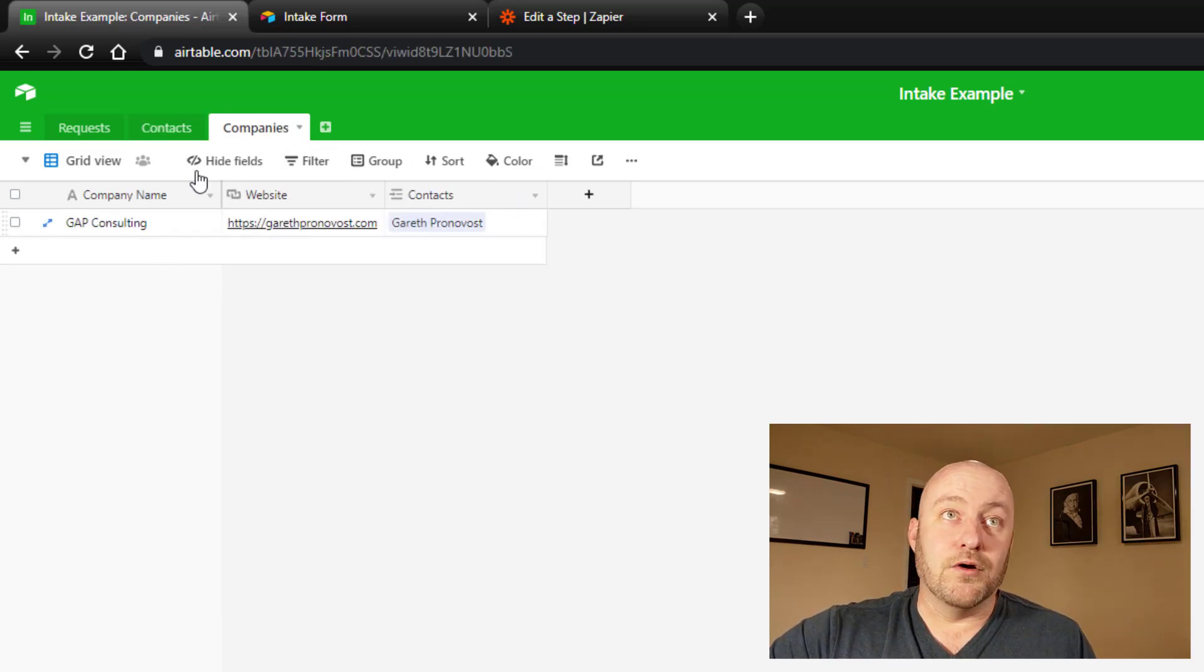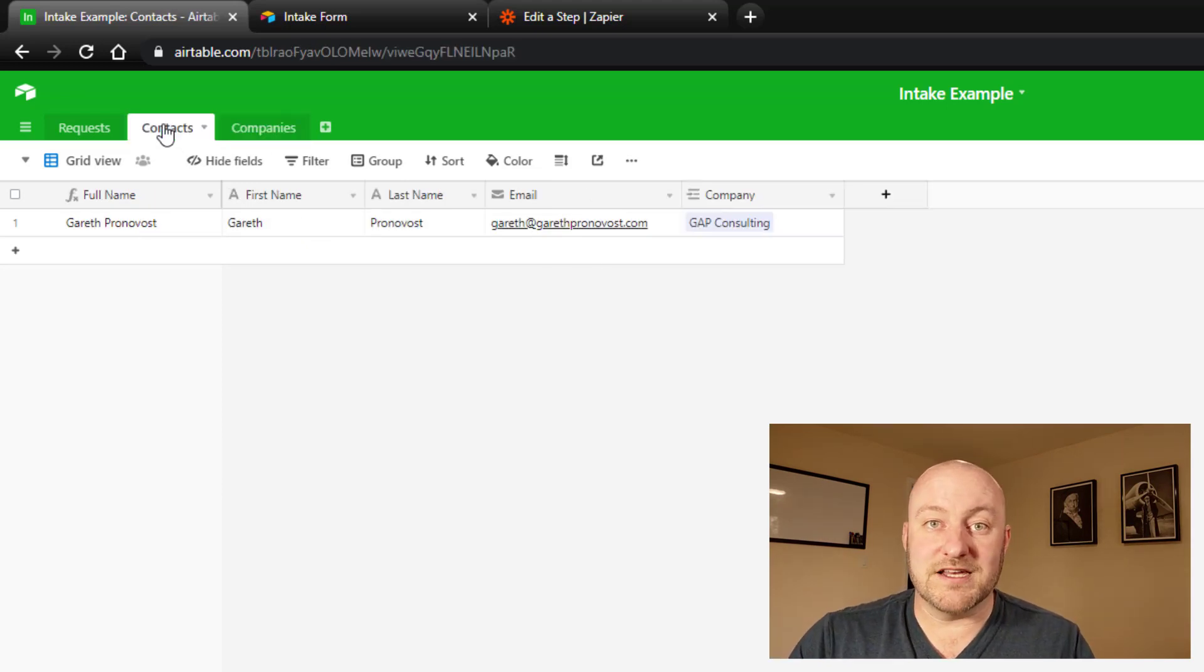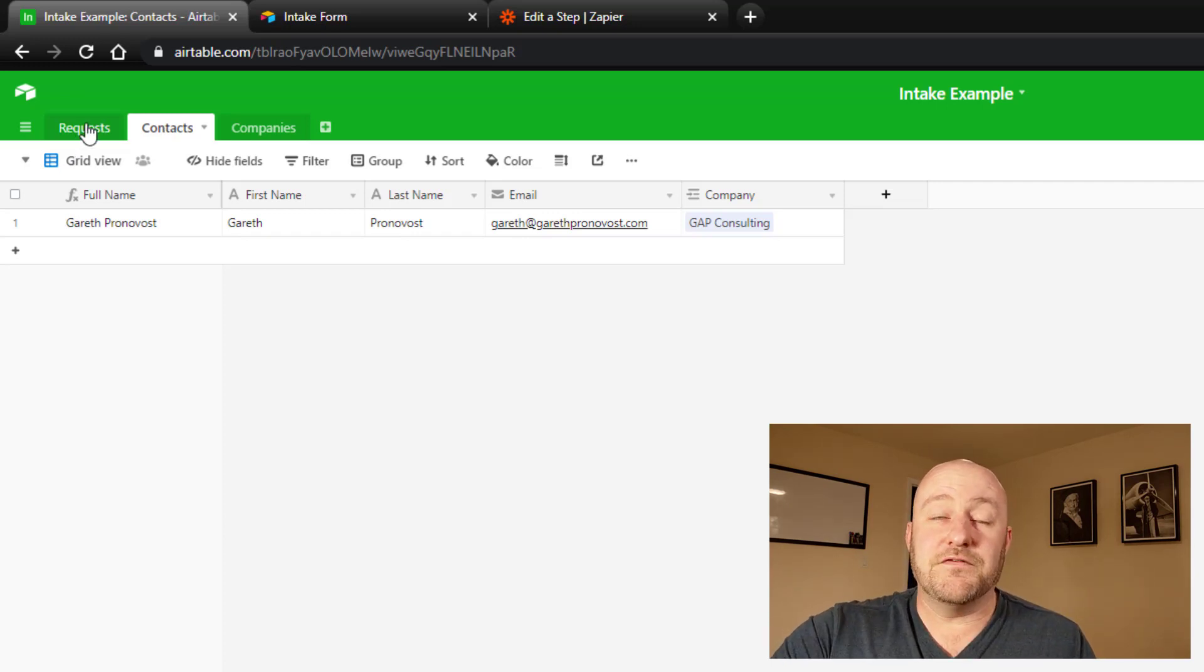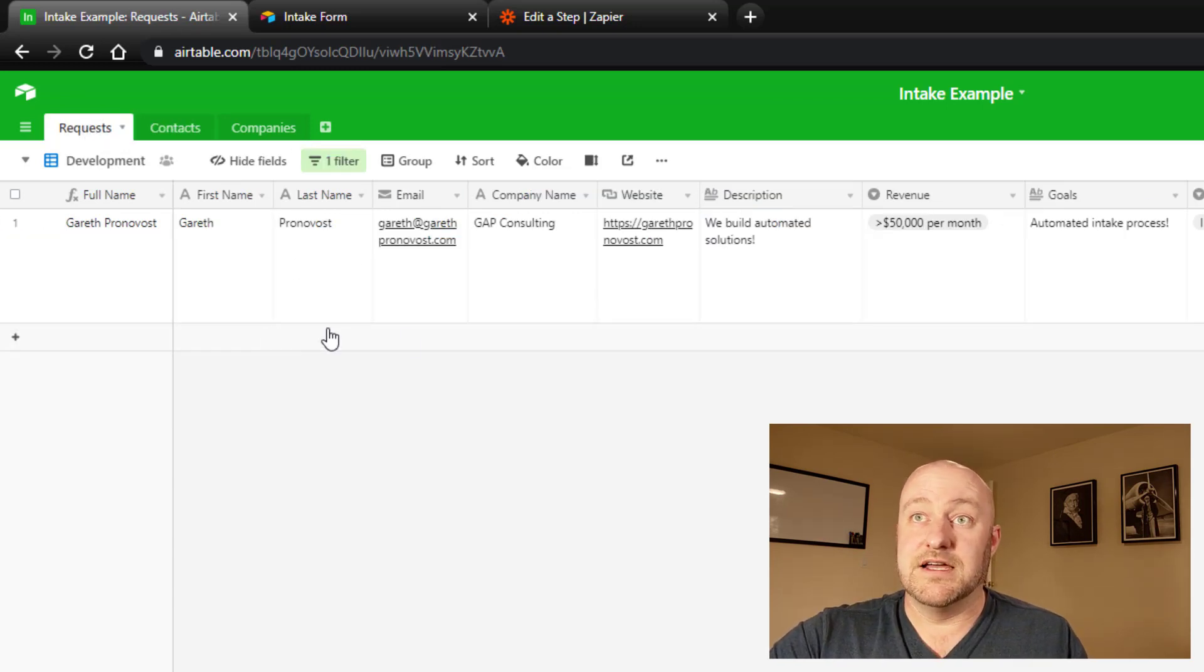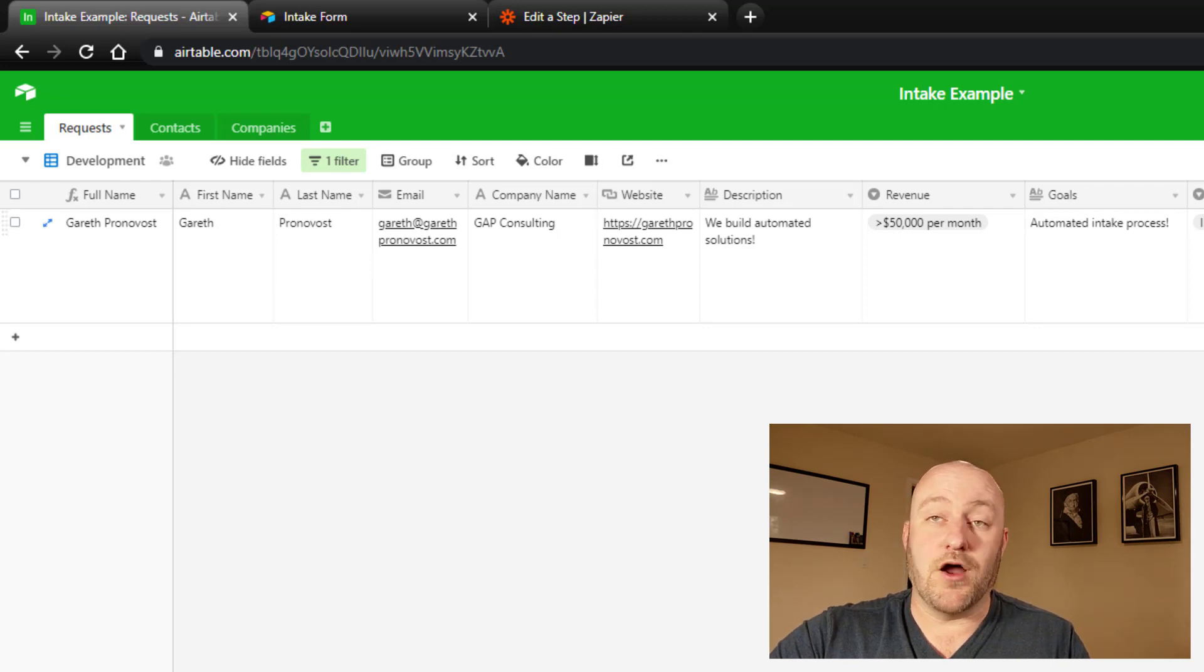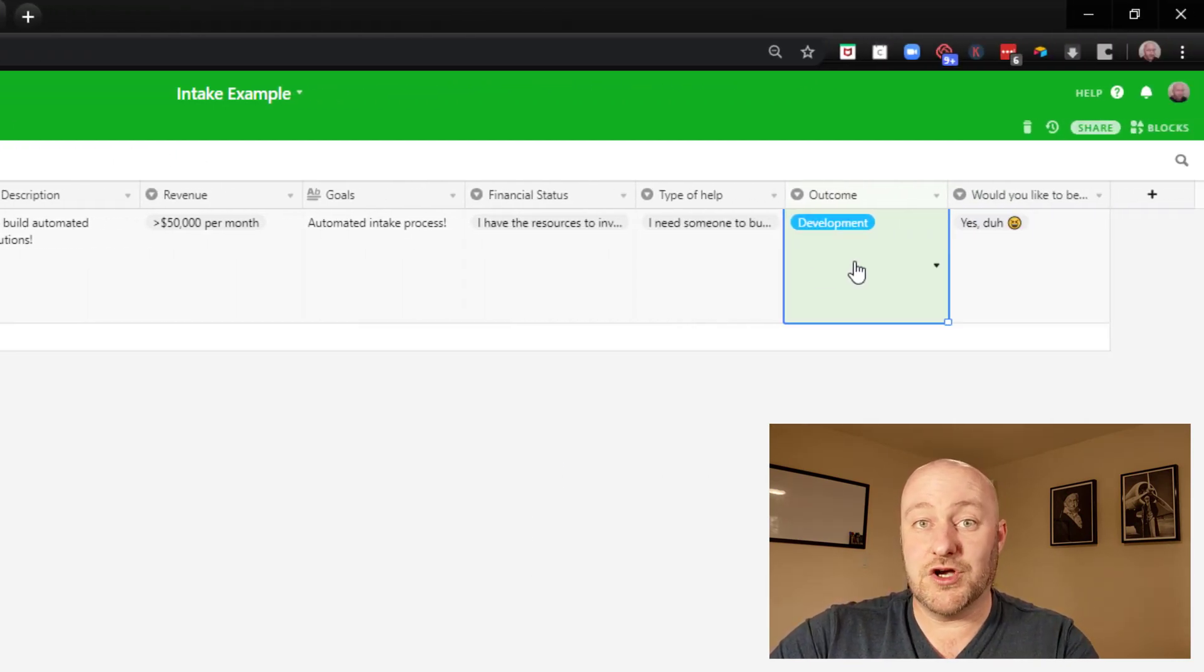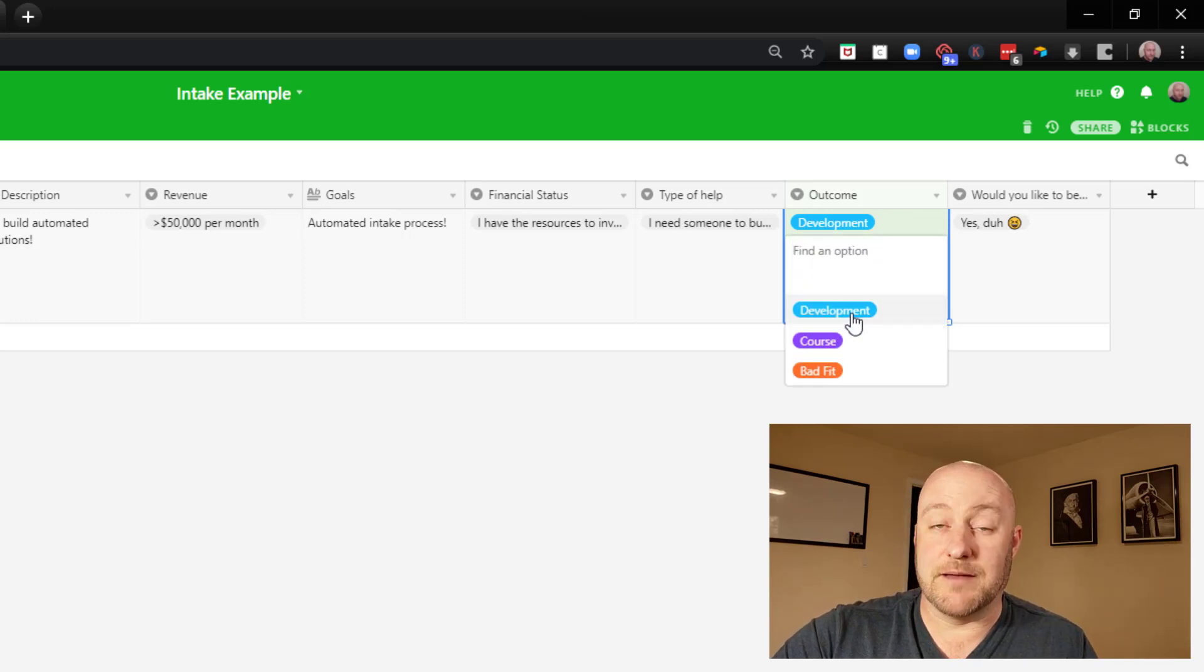So now, depending on what the next steps in our process are, the appropriate team members can kind of take over at this role. And in the future, all we have to do, once we've turned this zap on, is as new information comes in, it's going to be displayed here in our requests table. And then all we have to do is choose an outcome. Once we've chosen the outcome, it will go ahead and automatically take those next steps.